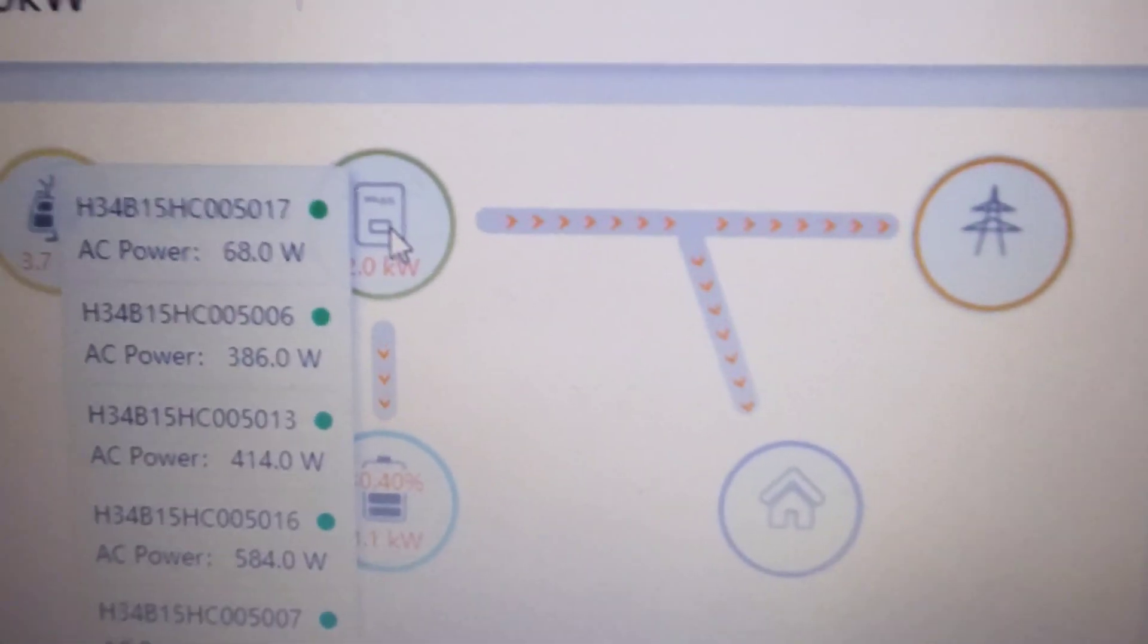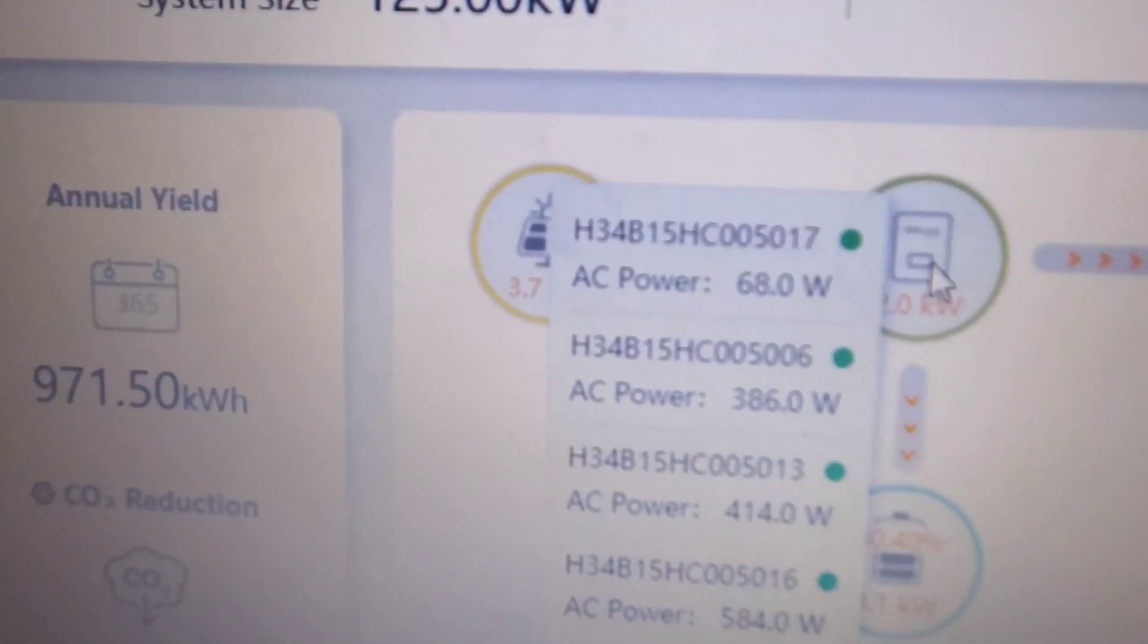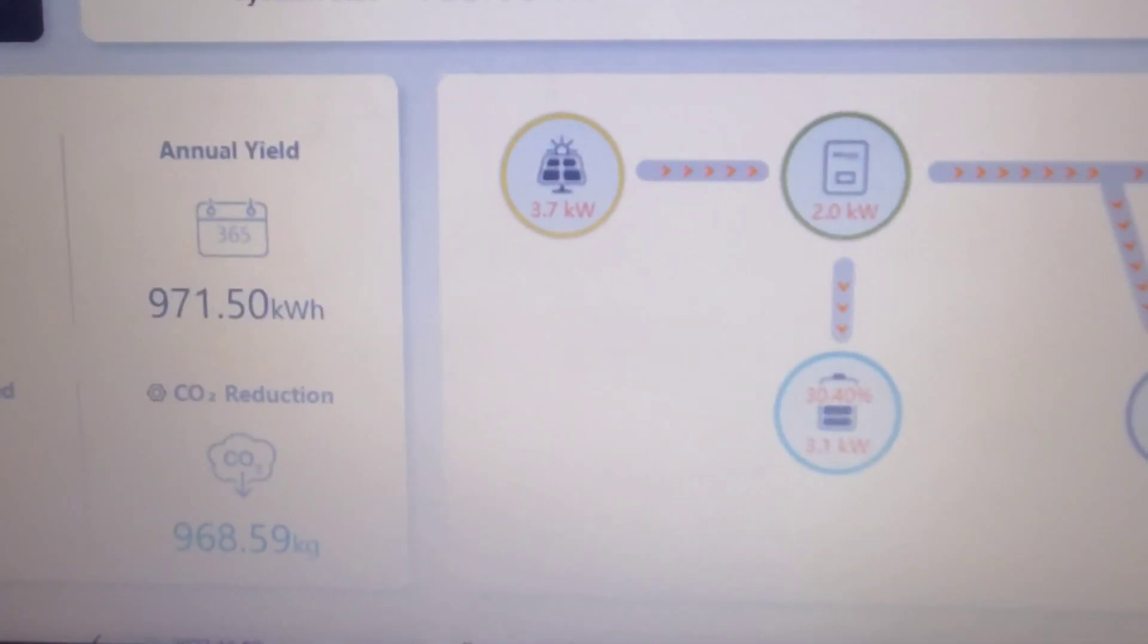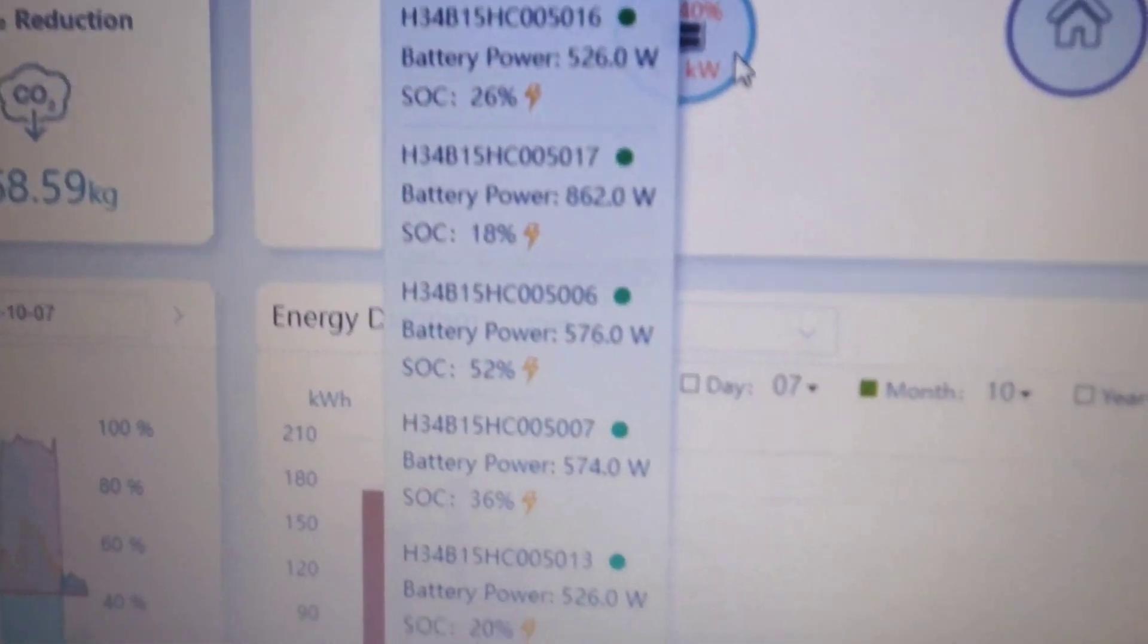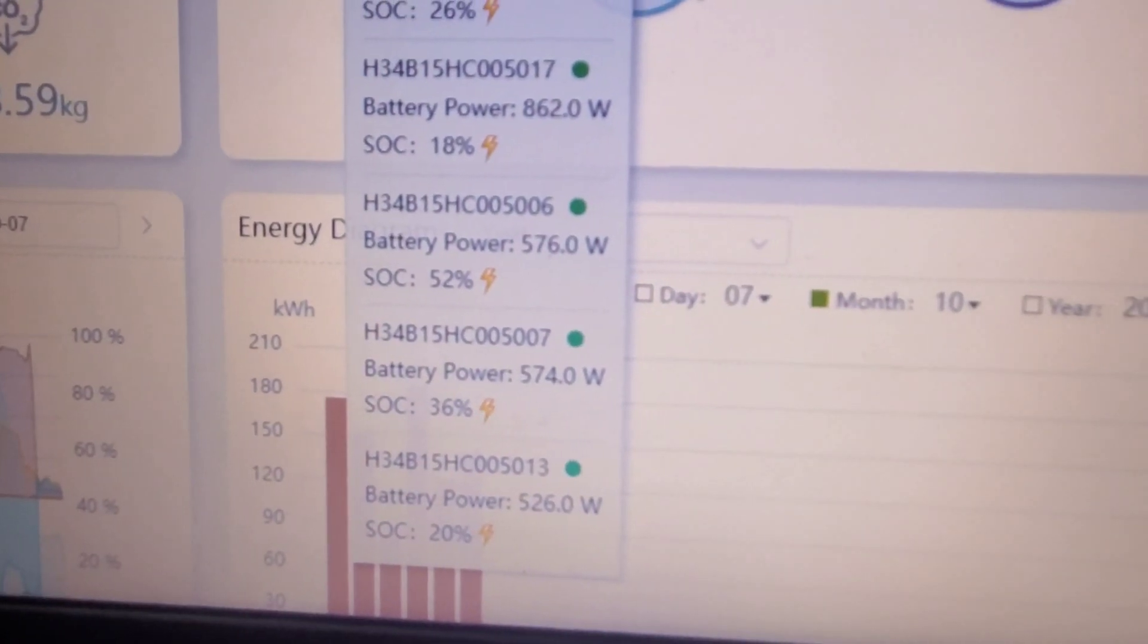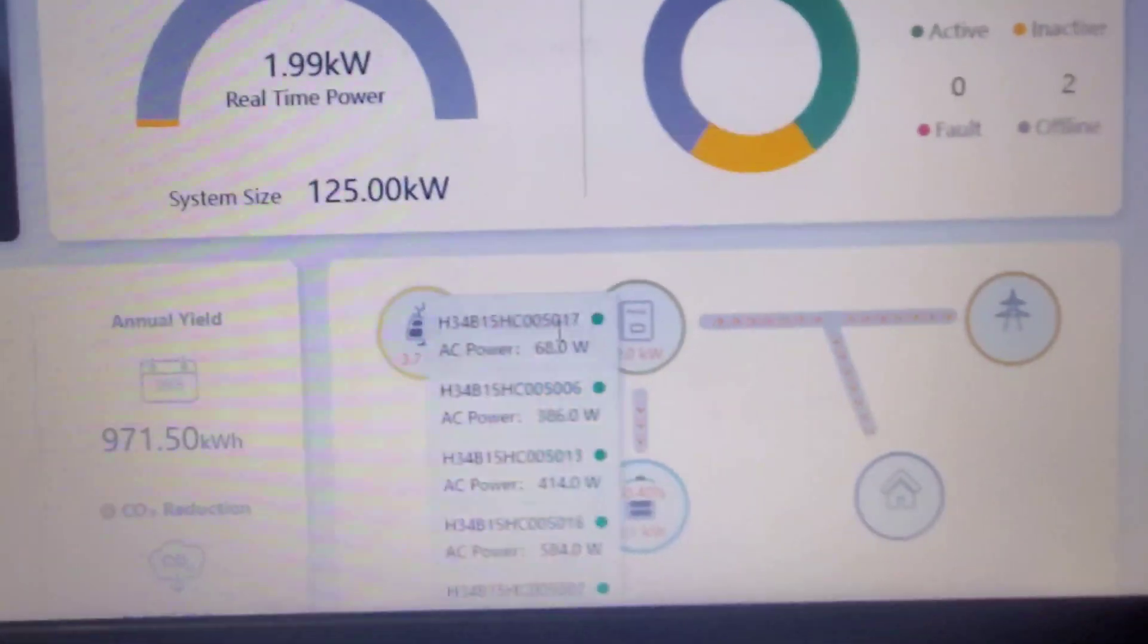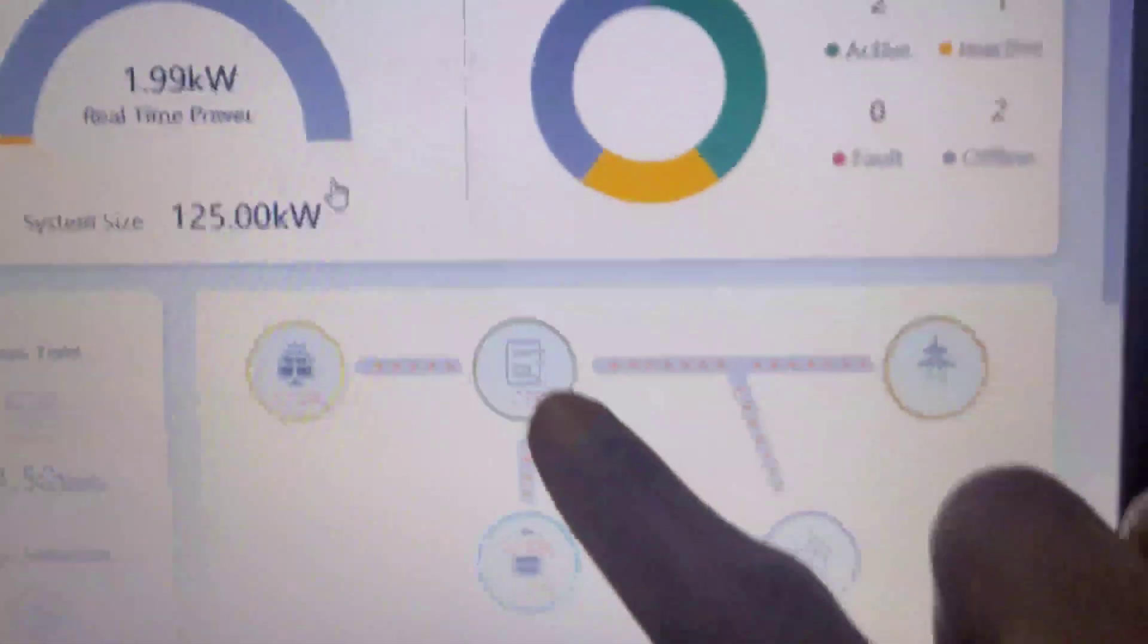You can see right now one inverter is not powering and the others are powering. Let me scroll down. You can see the batteries—this one is 26%, that one is 16%, 52%, 36%, and 20%. This shows our total consumption, 1.99 kilowatts, which is the real-time power.